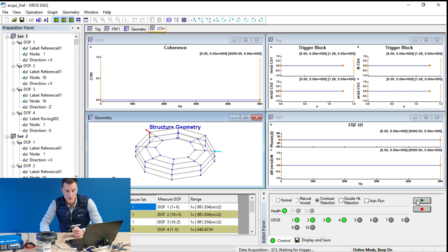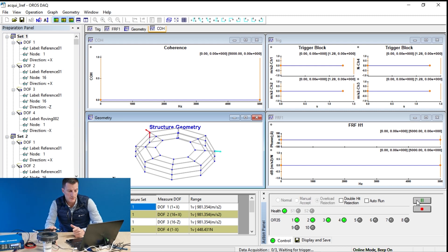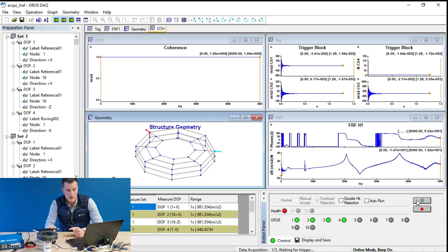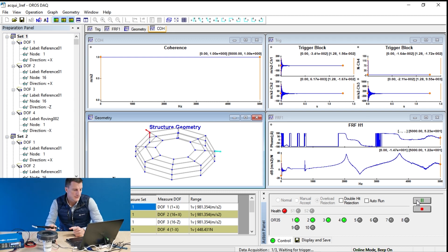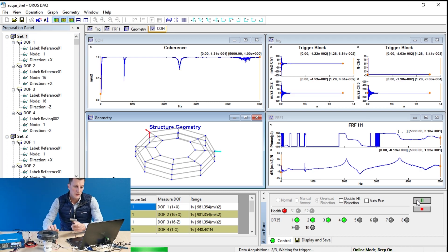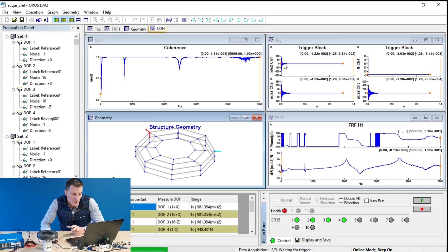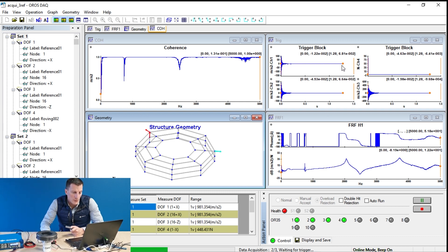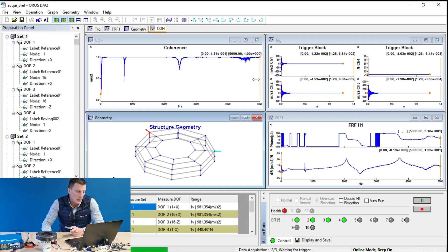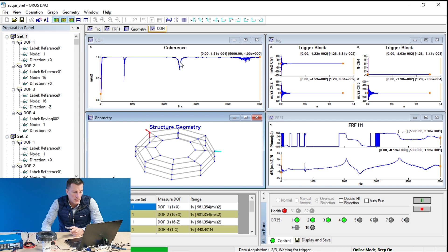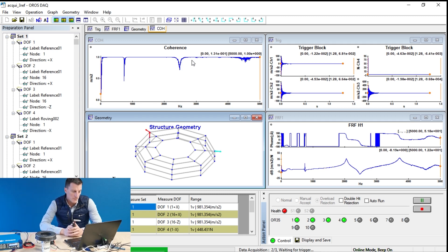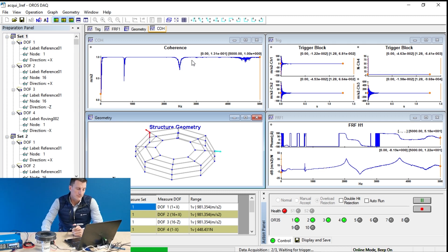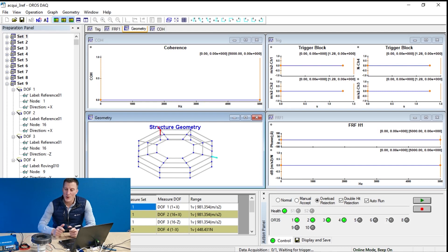Let's do our first measurement. I press run. I hit one point. The signal is properly damped, so no need to use any windowing. The coherence, it looks very good. For me, it's okay.